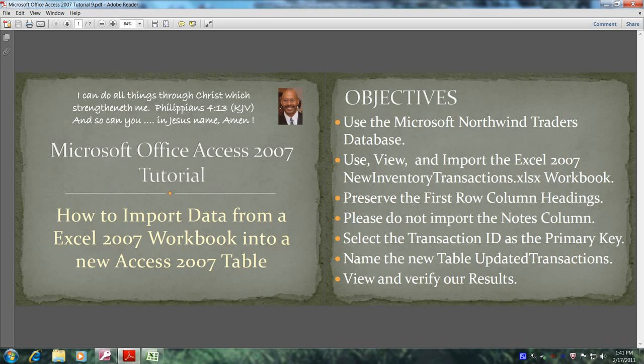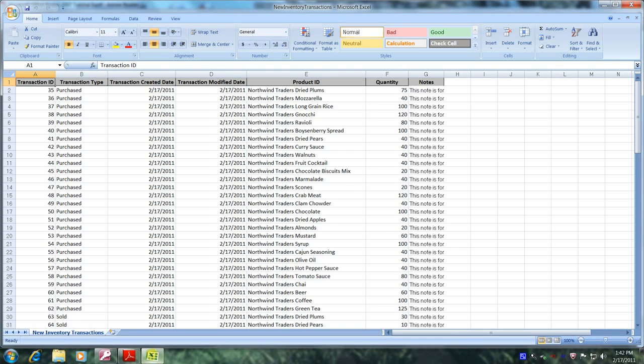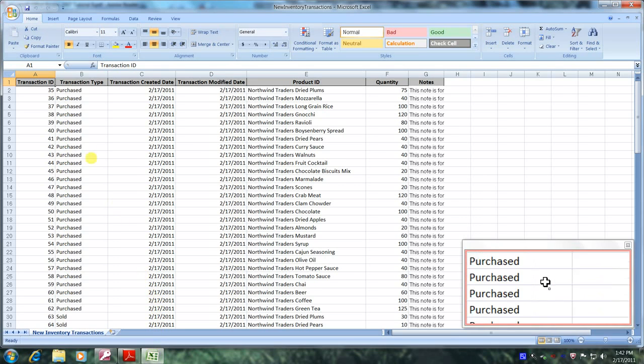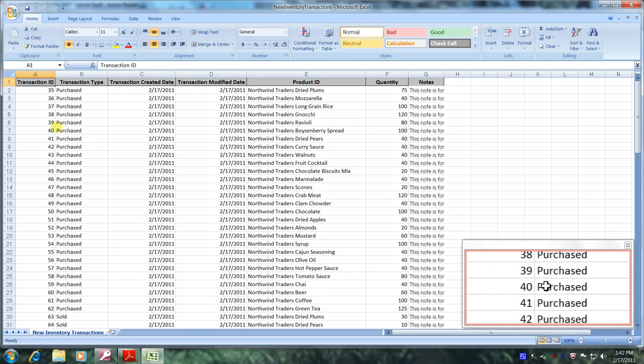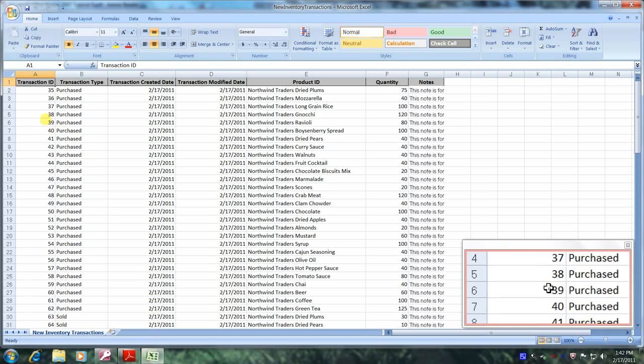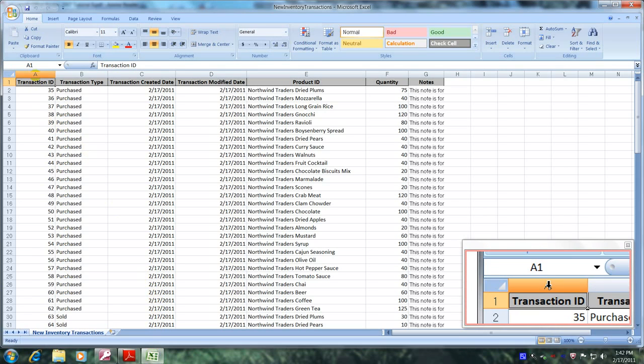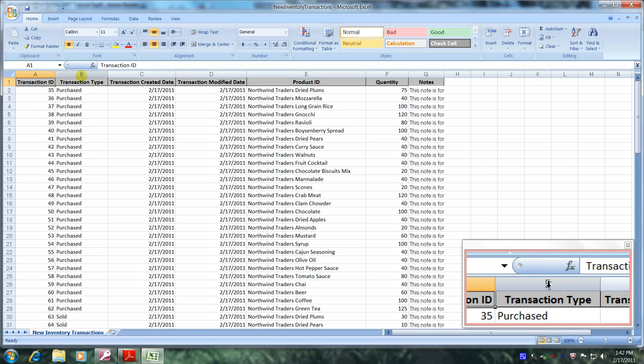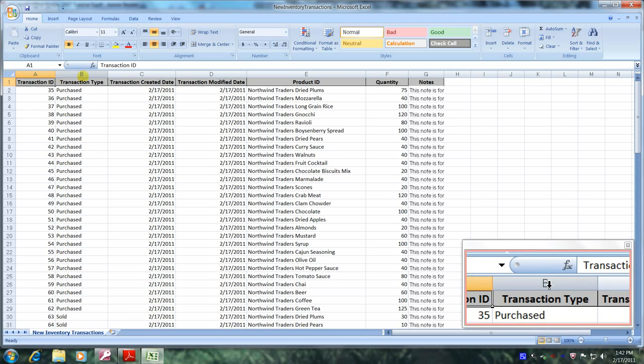Well, let's get started. Let's open up Microsoft Excel 2007 and familiarize ourselves with the new inventory transactions workbook. And here we are. Now, let's take a brief moment to look at our columns. In column A, we have transaction ID. Column B, transaction type.